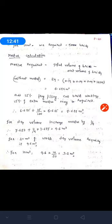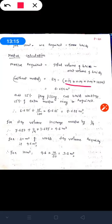Now we calculate the dry volume of mortar for brick work. Mortar required equals total volume of wall minus net volume of brick. Total actual volume is 29 meter cube. Net volume of brick = 0.19 × 0.09 × 0.09 × 14,500. So: 29 minus (0.19 × 0.09 × 0.09 × 14,500) gives approximately 6.685 meter cube. This is the wet volume of mortar.